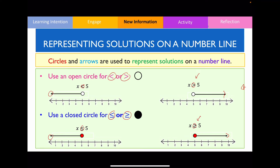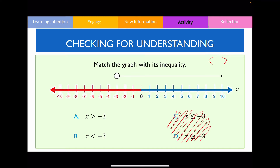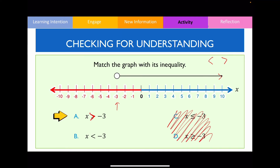The first question wants us to match the graph with its inequality. Notice that for this particular graph the circle is non-shaded, so it's going to use either the less than or greater than symbol — eliminating options with the equal to symbol. The solutions are values greater than negative three, so the answer is A. The inequality sign points to the right and the arrowhead also points to the right.